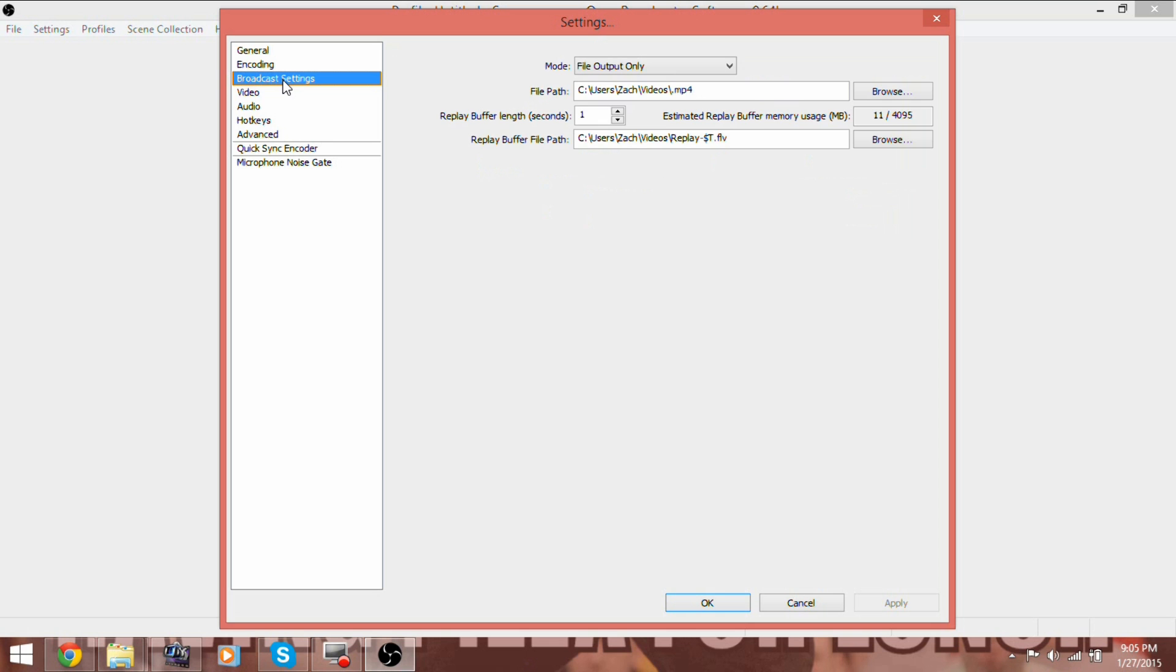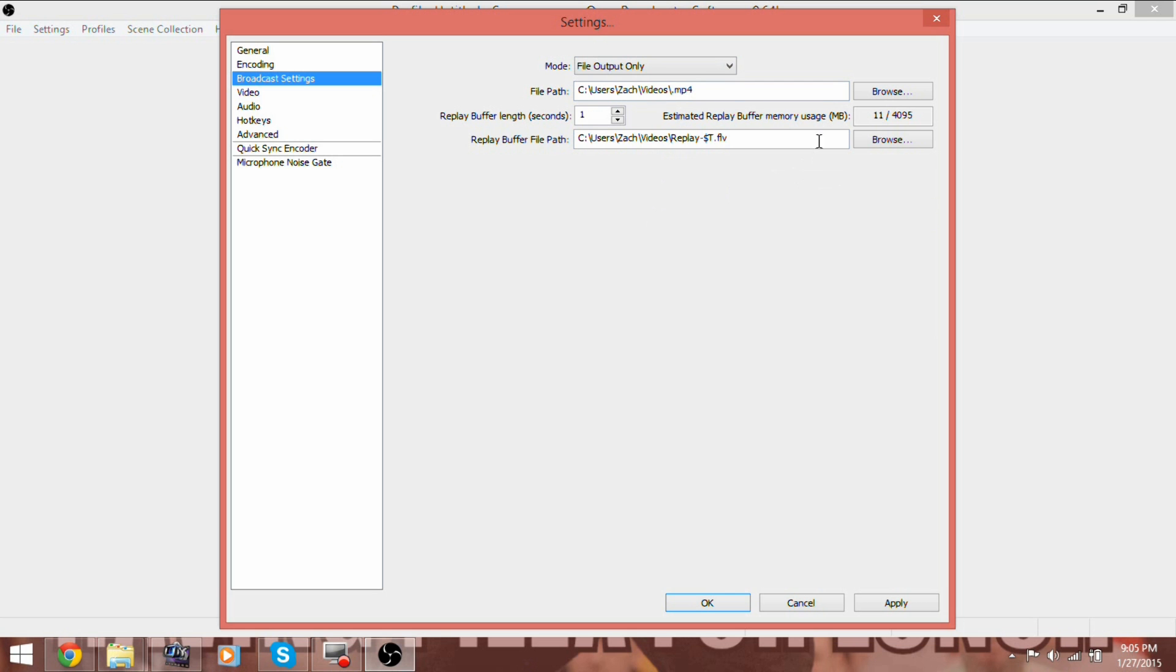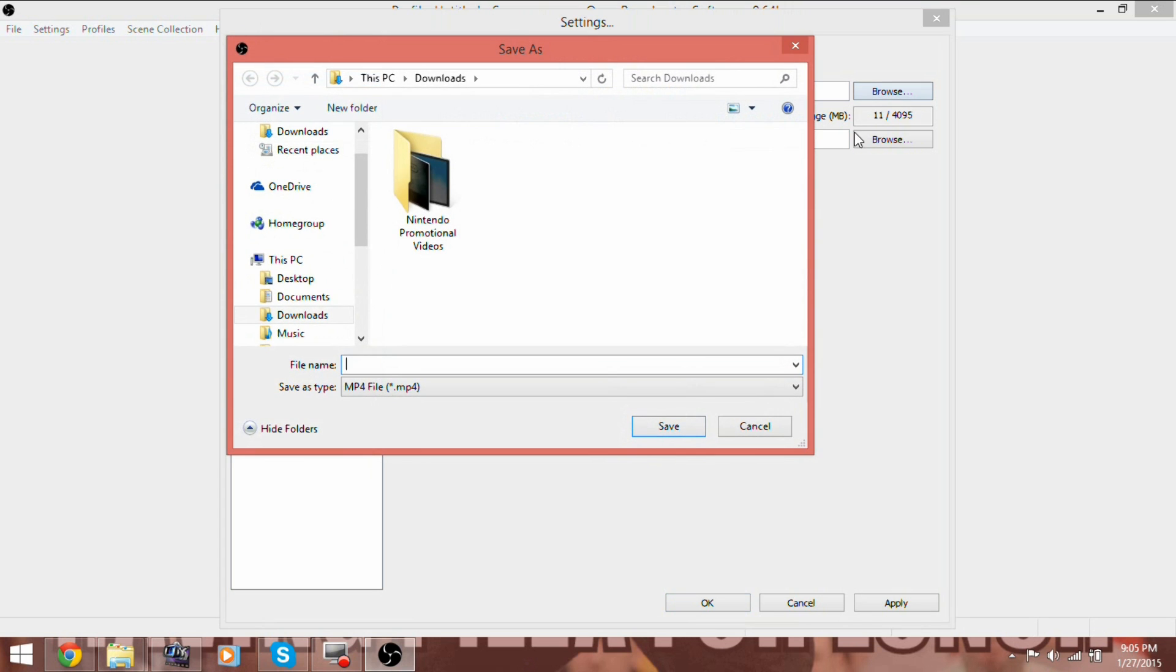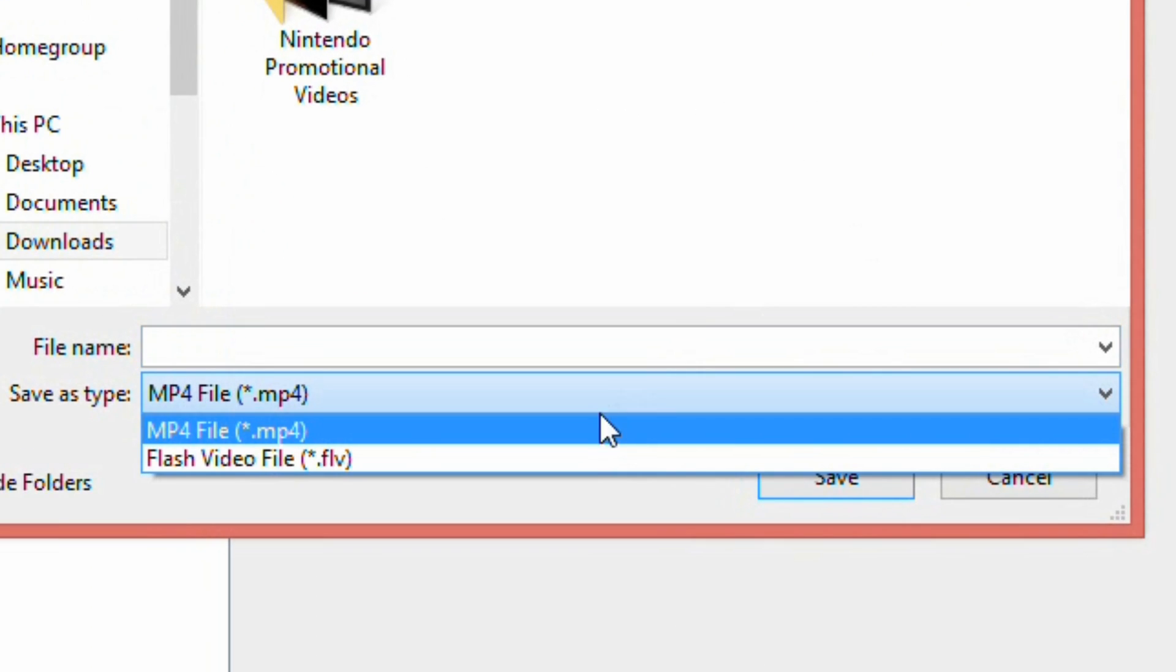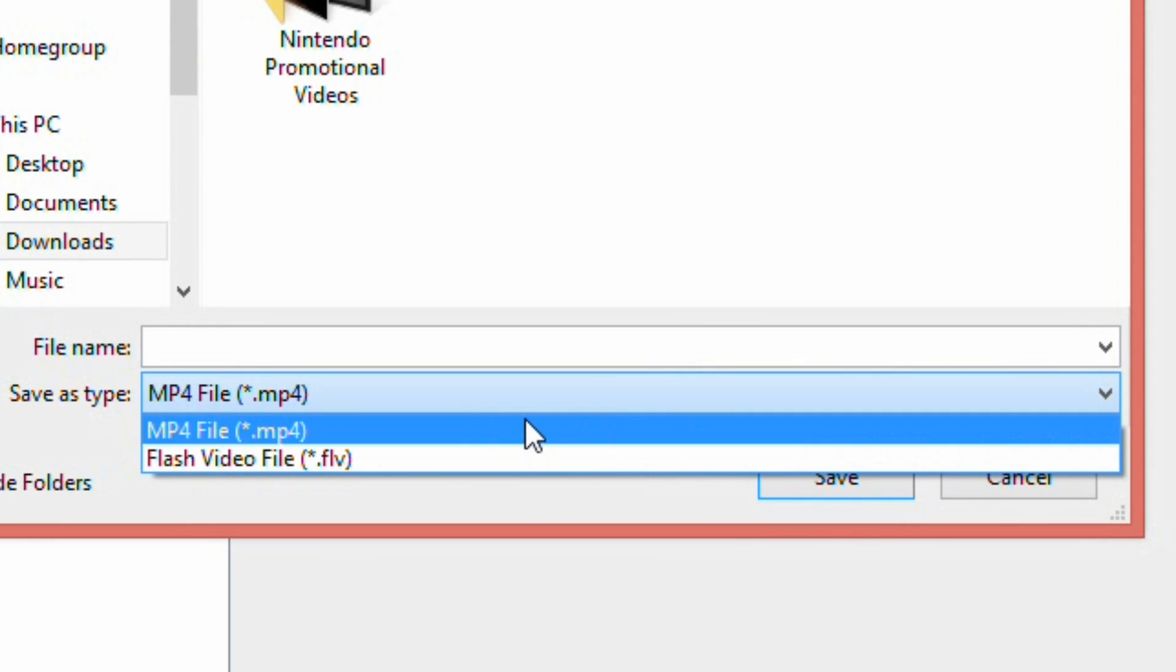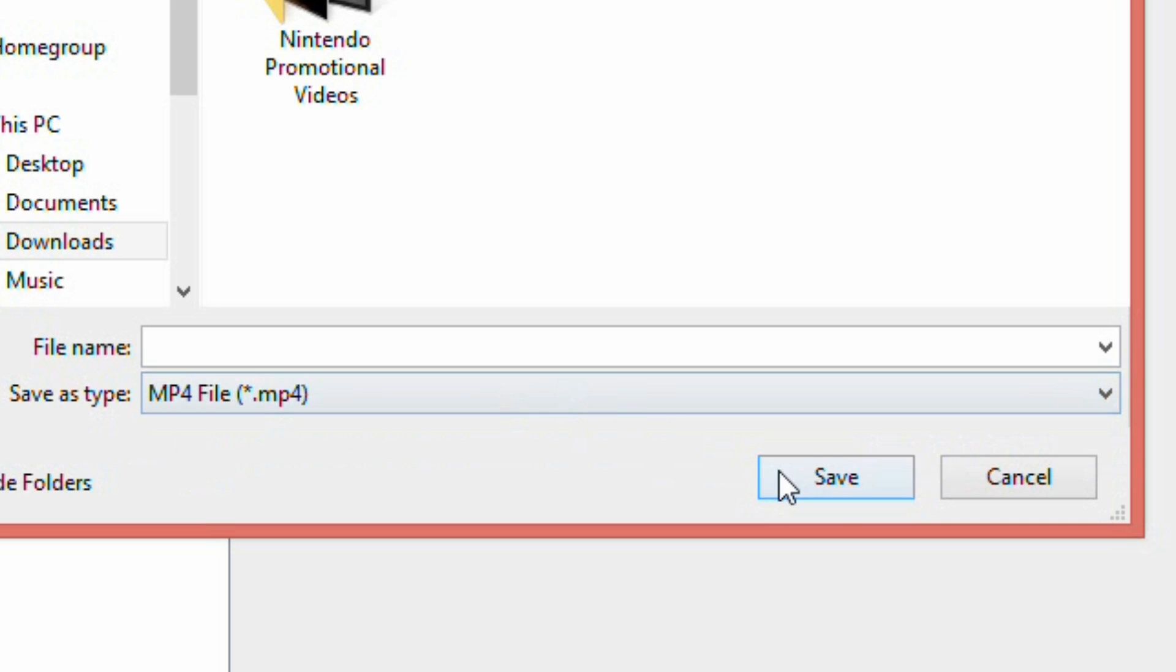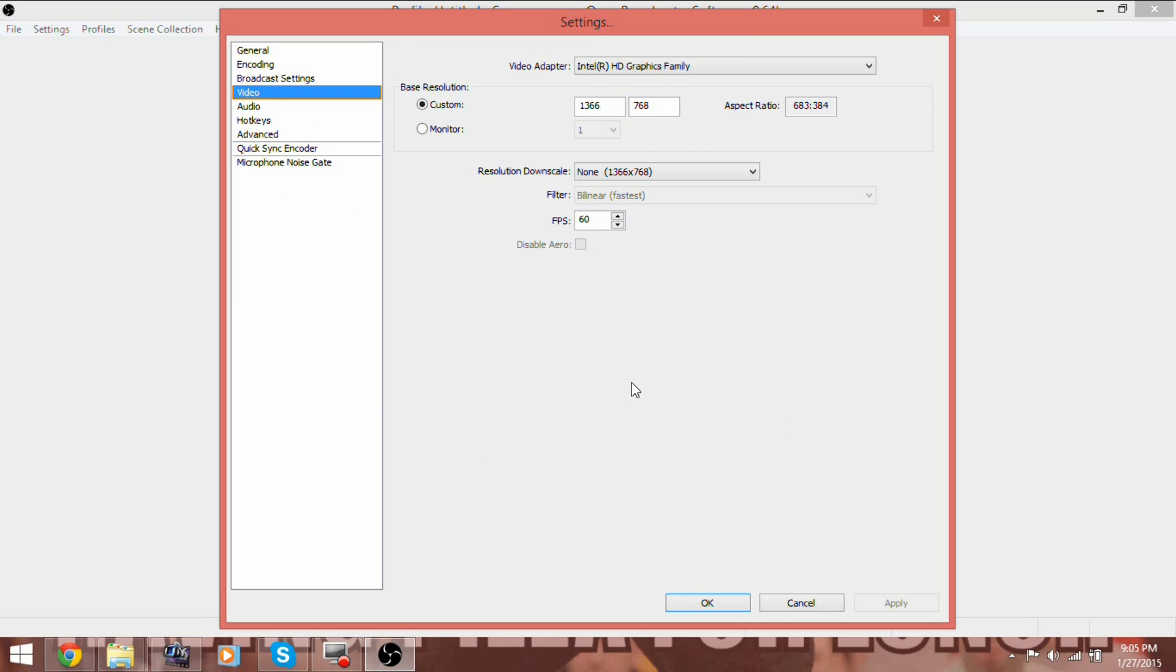Next, go to Broadcast Settings and make sure Mode is set to File Output Only. One more important thing on this page is to set where you want your recording to go, and what file type you want. I have it set to save the file type as MP4. Since this is the most universal file type, and it works well for us. Once again, click Apply.